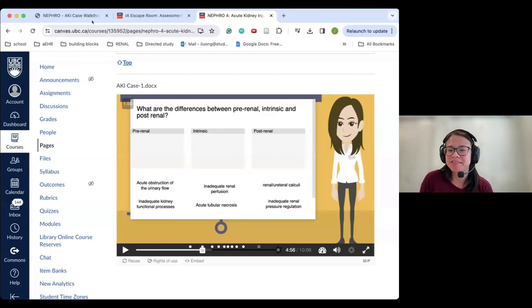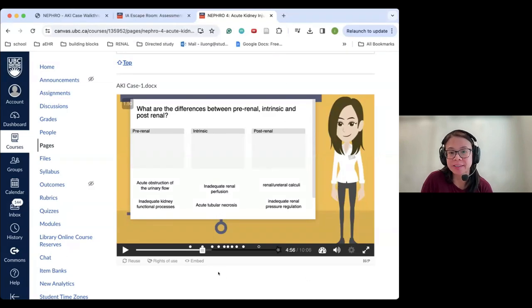Fong summarizes that H5P can be used both in an in-person hybrid setting with a facilitator, as well as asynchronously as homework. The host thanks the panel and notes they've demonstrated a number of different H5P content types, then asks about each panelist's preferred content types.